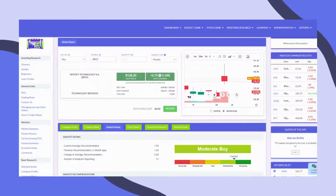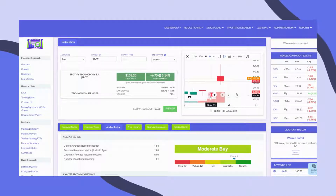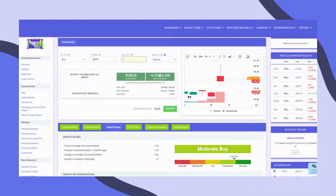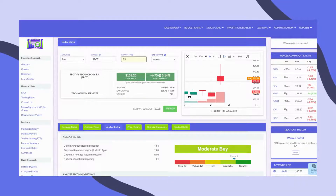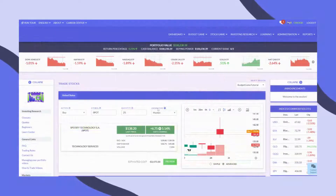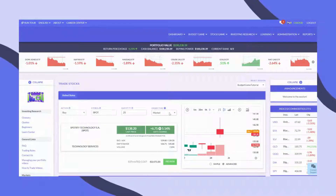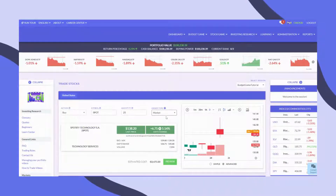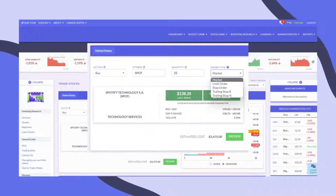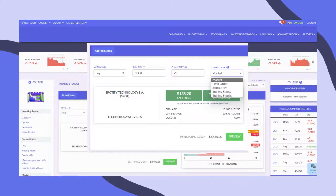In the Quantity field, put in the total number of shares you want to buy. Under Order Type, choose if you want to purchase shares at the current market price or choose one of the other options.